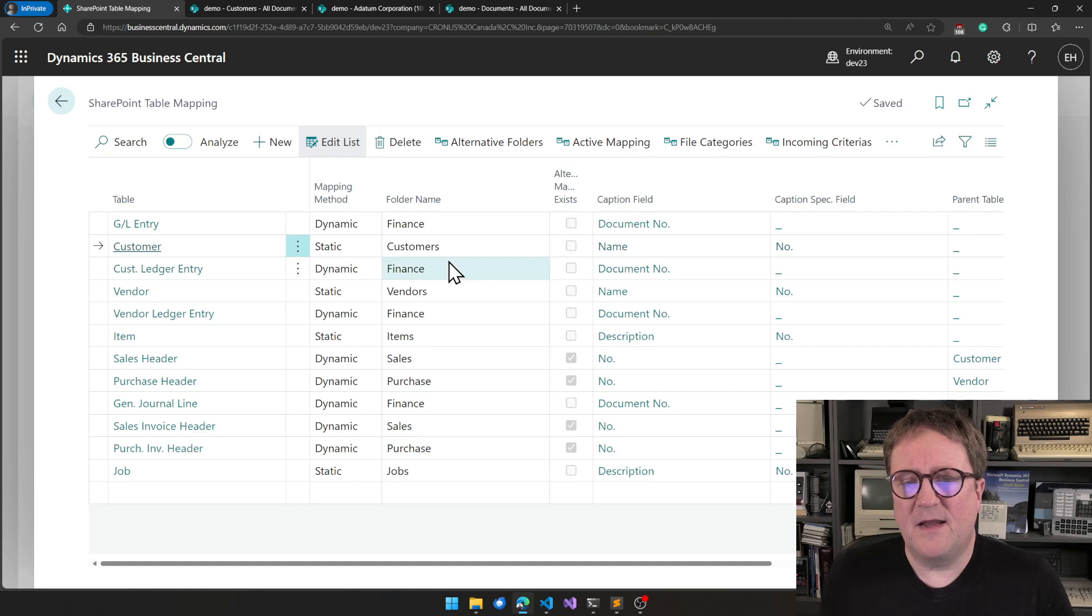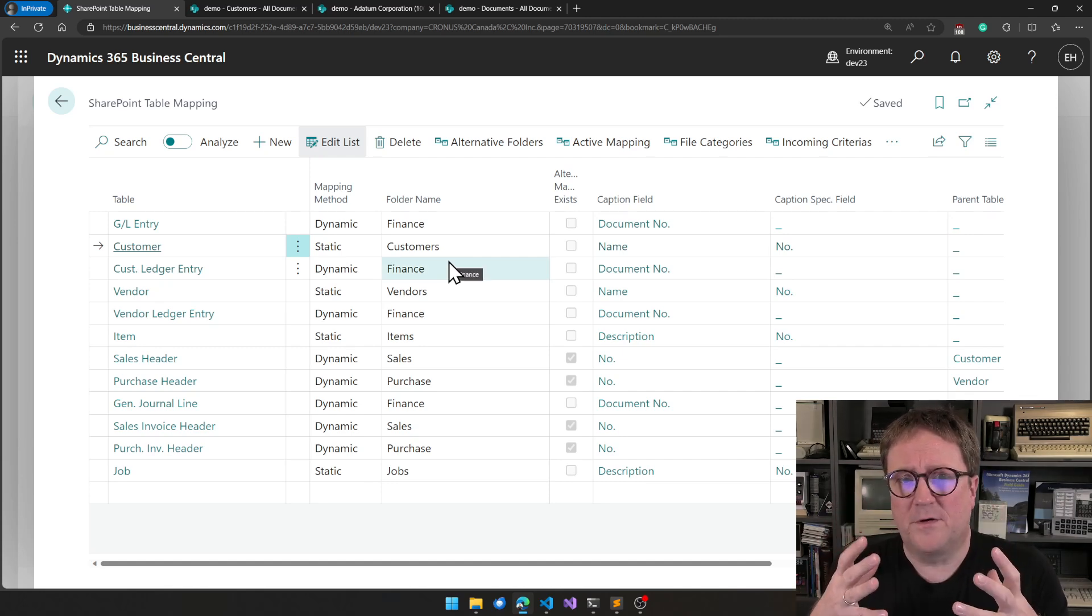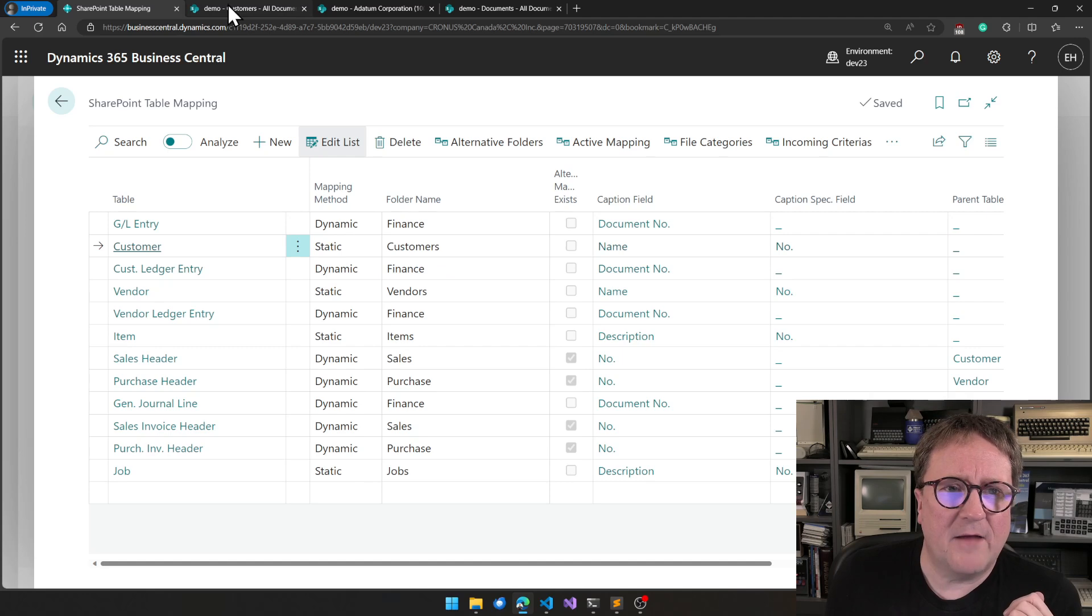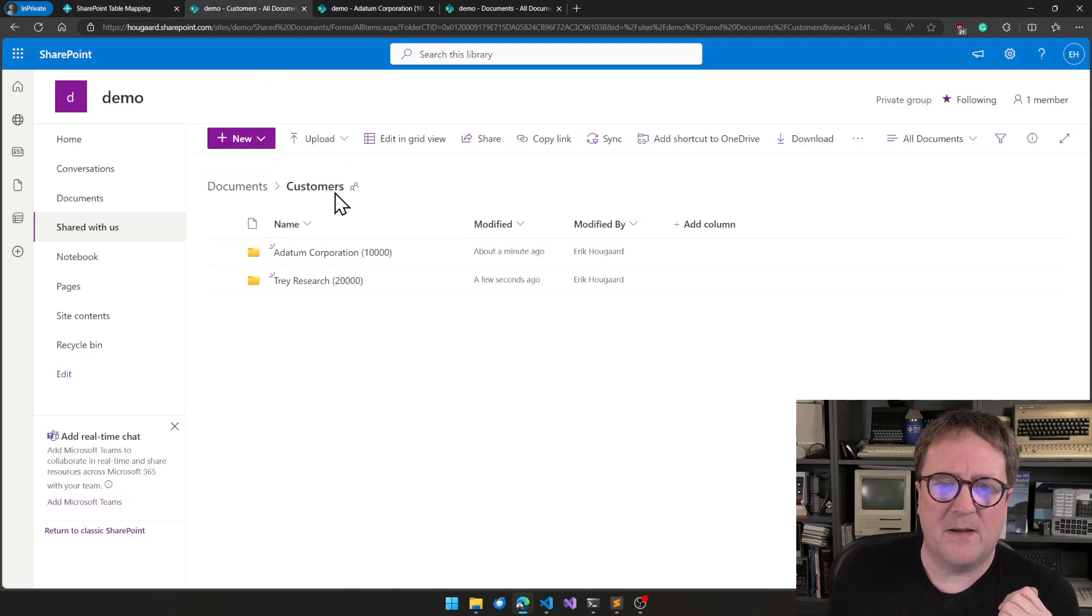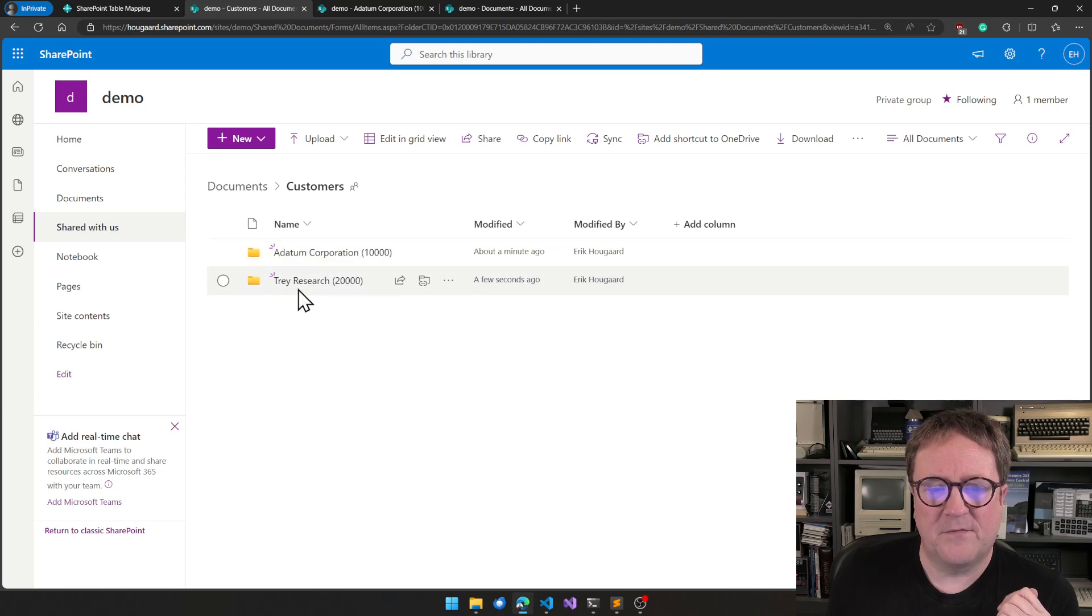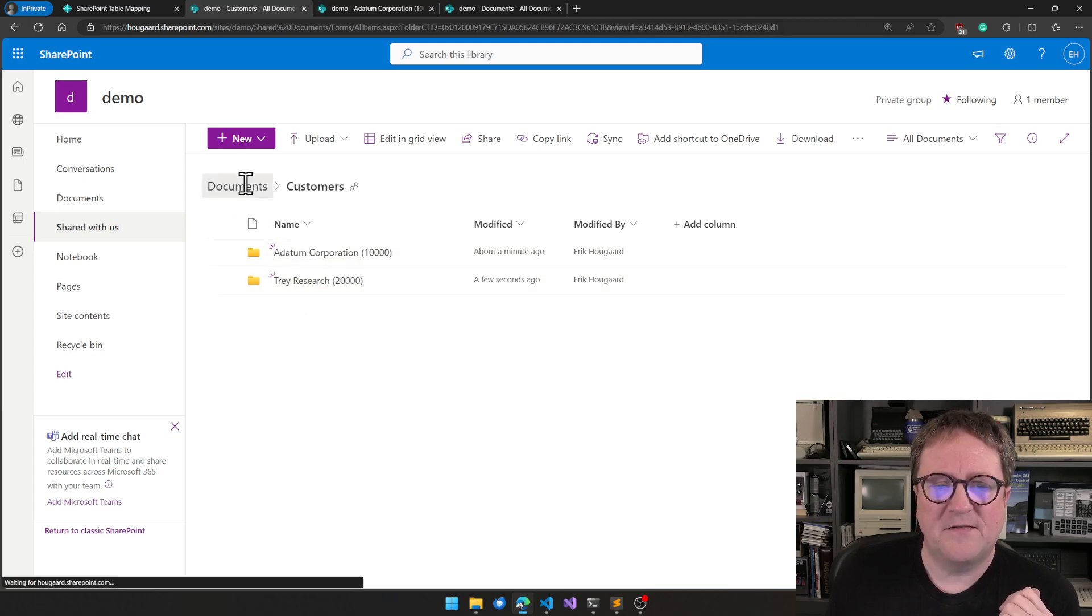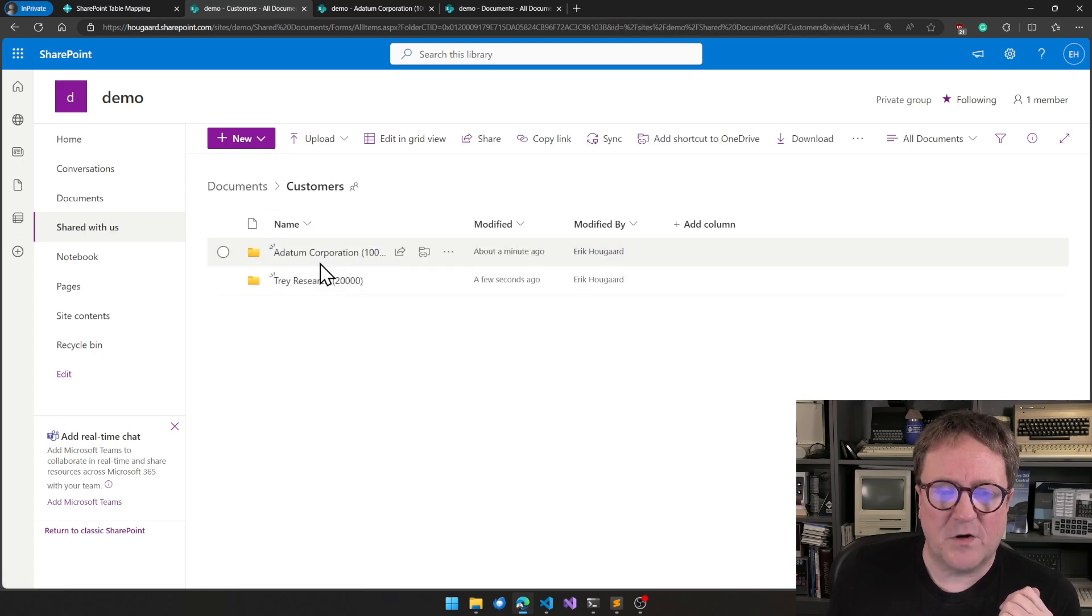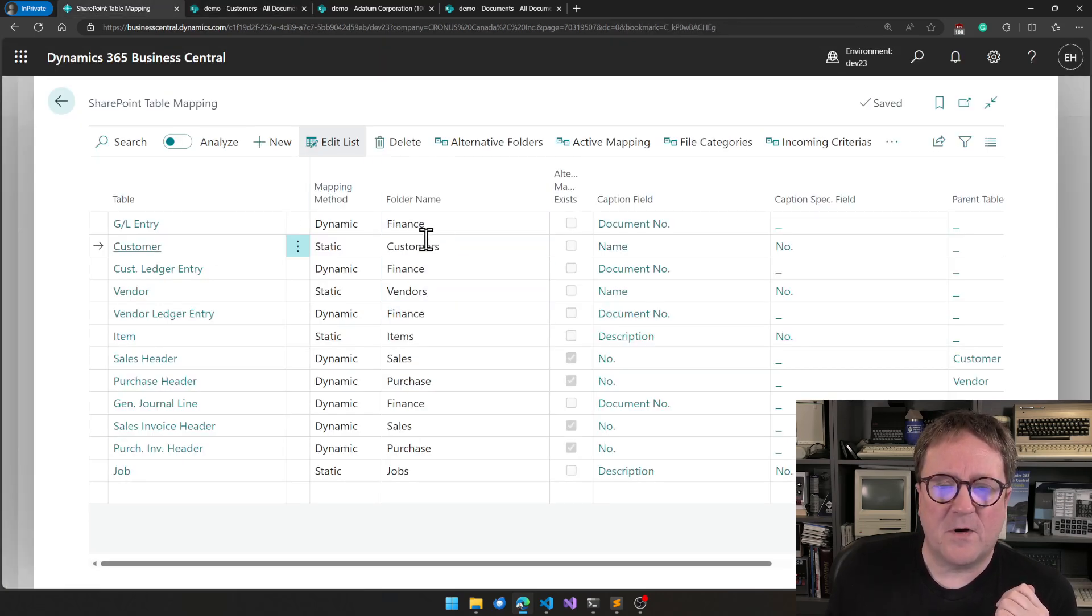The next field is folder name. Folder name is the root folder. The example I have on screen here is that I have customers mapped and right now we have data from two customers. They sit in the customers table, customers folder. And that is what we specify here.